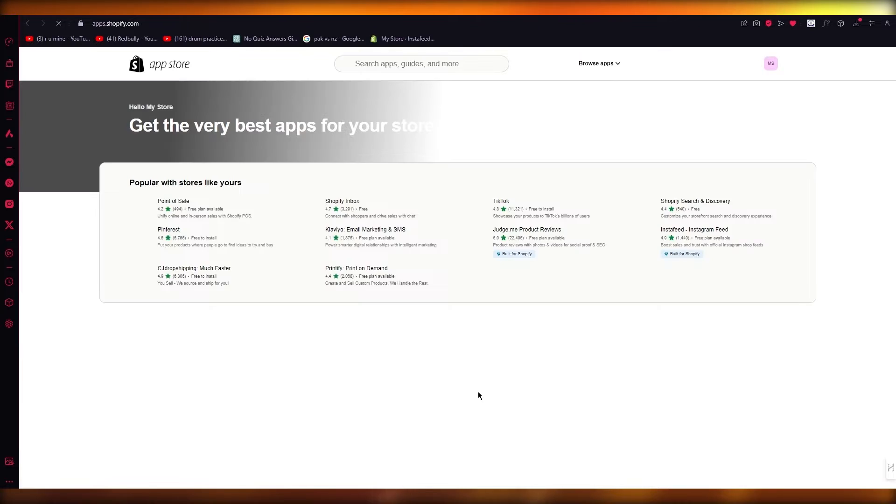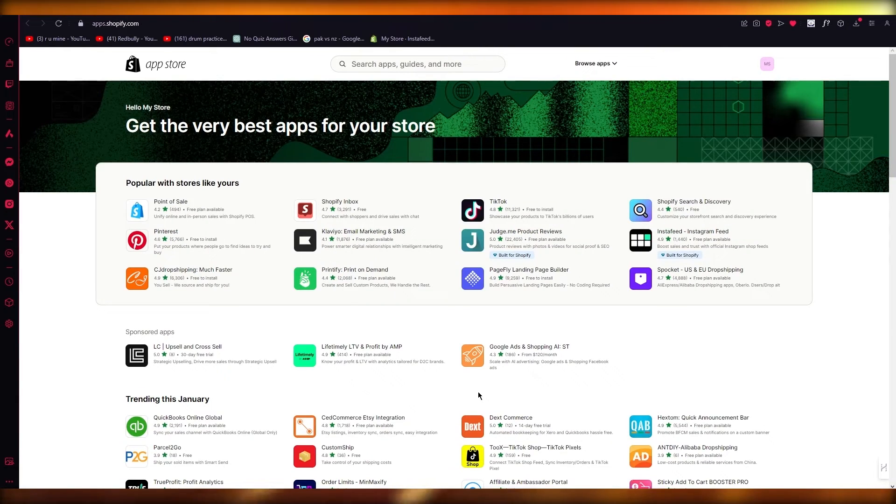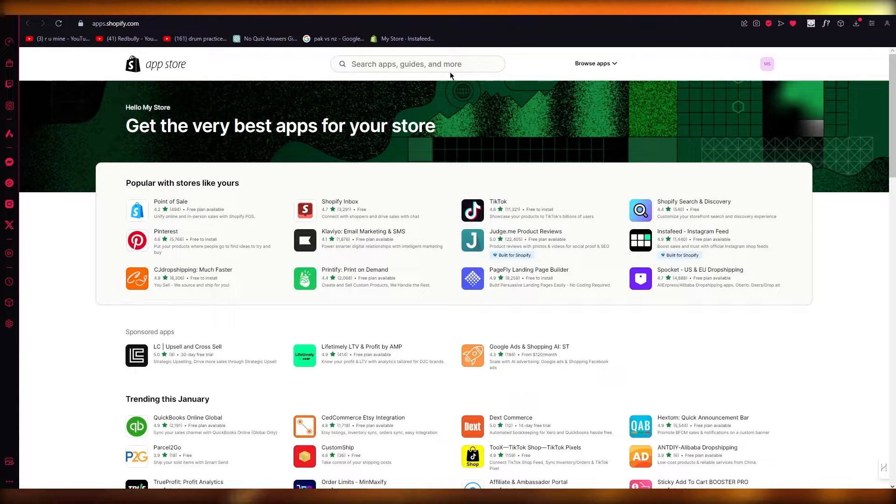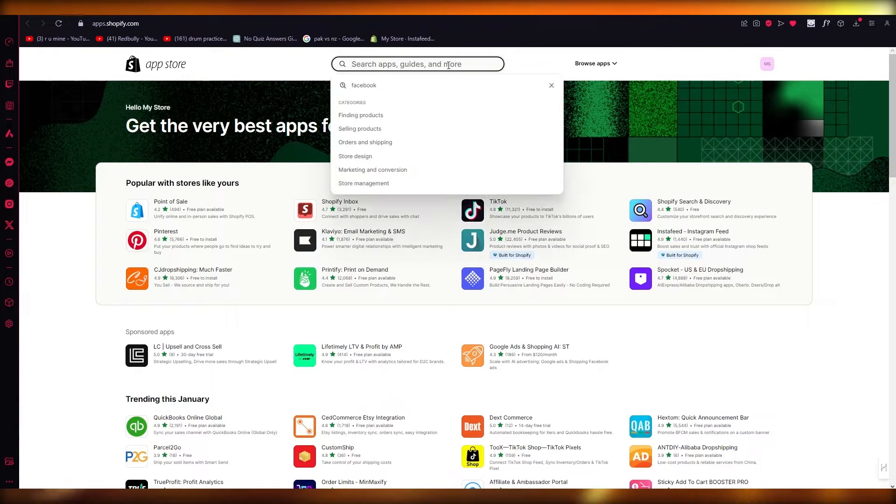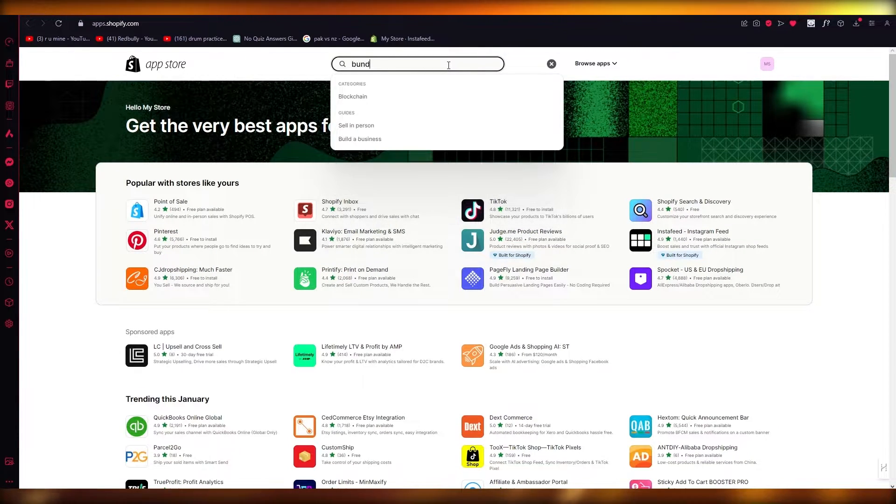Now in our Shopify app store, we're going to be downloading an application, and this application is none other than Bundlekit.